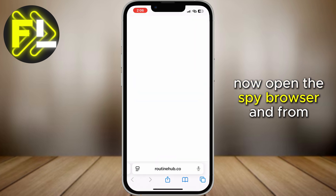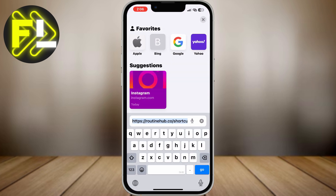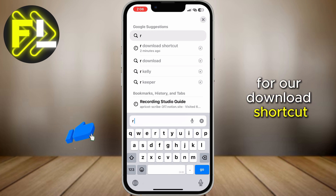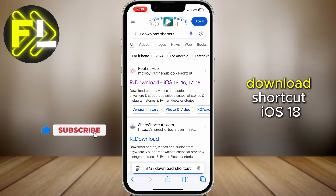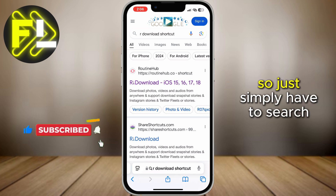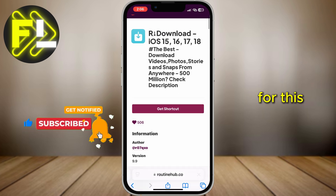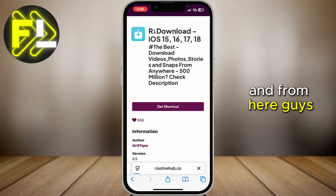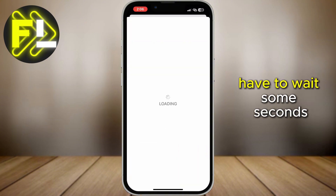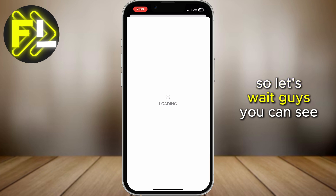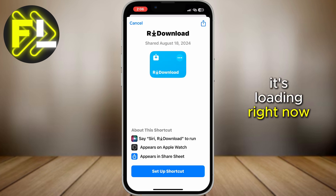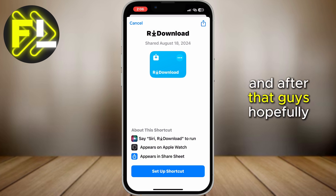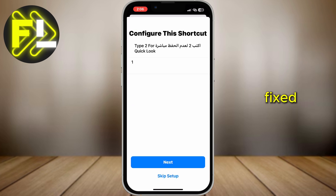Now open the Safari browser, and from here what you have to do is search for the download shortcut iOS 18. Just search for this and tap on the first result. Wait a few seconds — you can see it's loading. Now just simply download this shortcut, and hopefully your problem will be fixed.